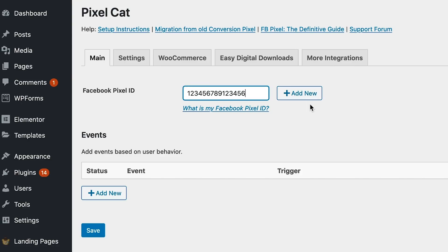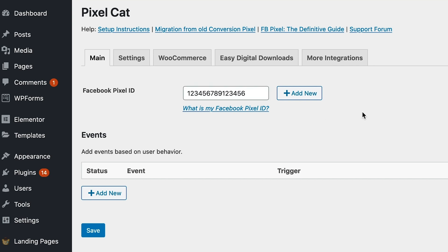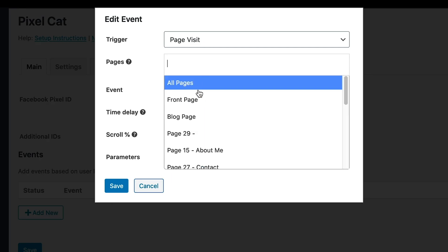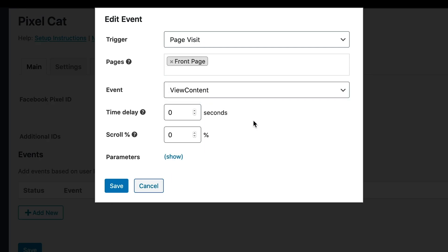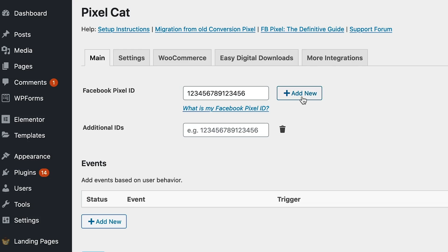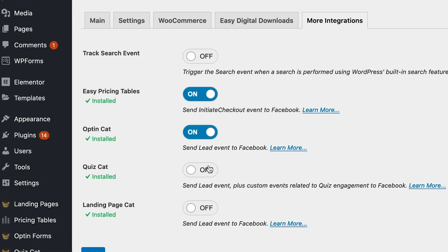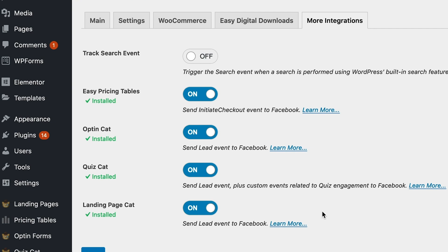PixelCat makes Facebook pixel retargeting a breeze. Simply add dynamic pixel events for various user behavior, and you can add as many pixels as you'd like. Over in the integrations tab, you'll see where you can connect PixelCat with other Fat Cat Apps.